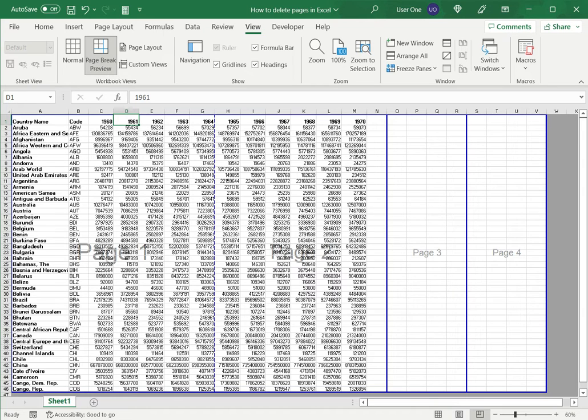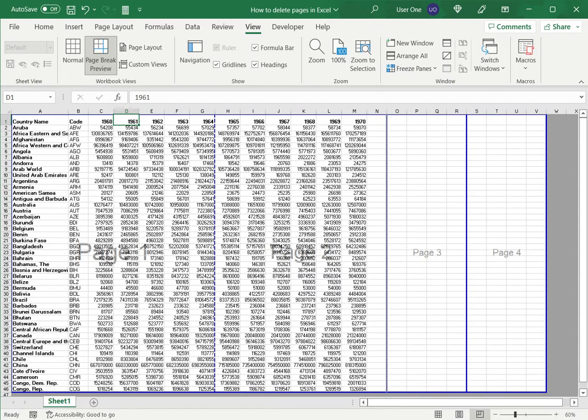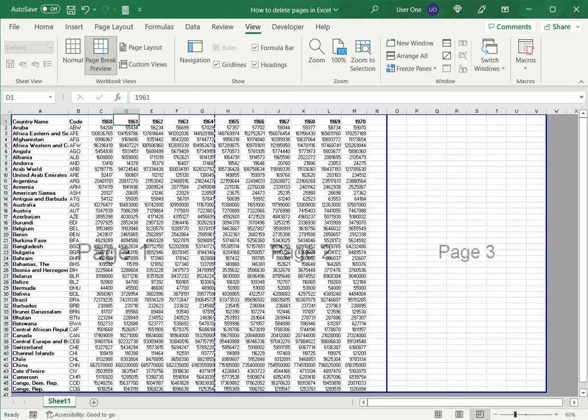To delete these pages, all I need to do is move the pointer over the page break, the blue line, click here and drag to the left, and that has got rid of one page.